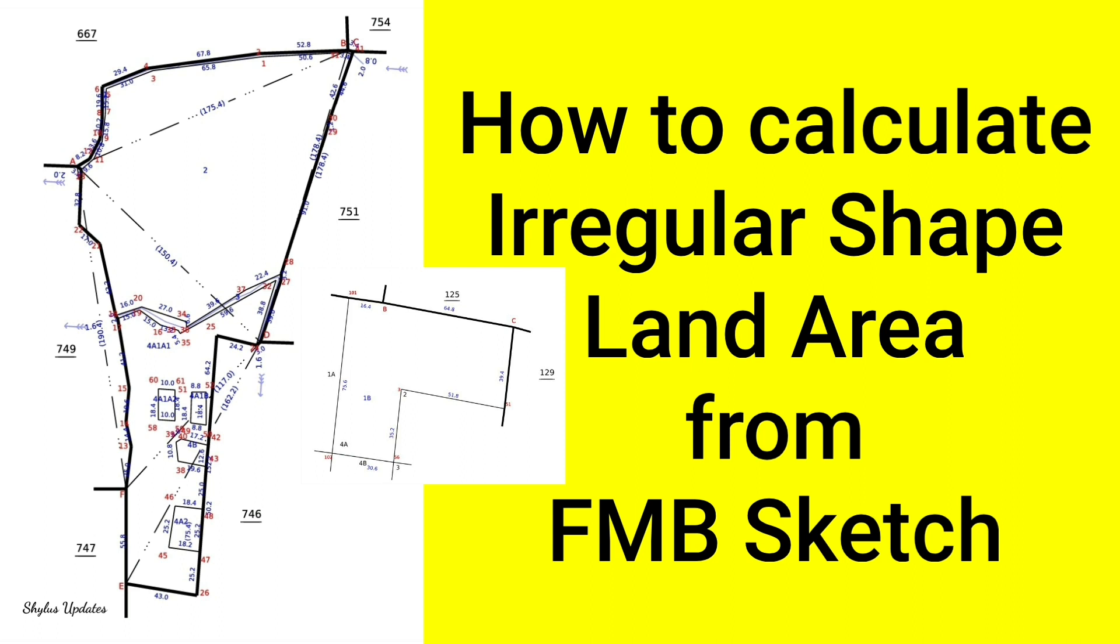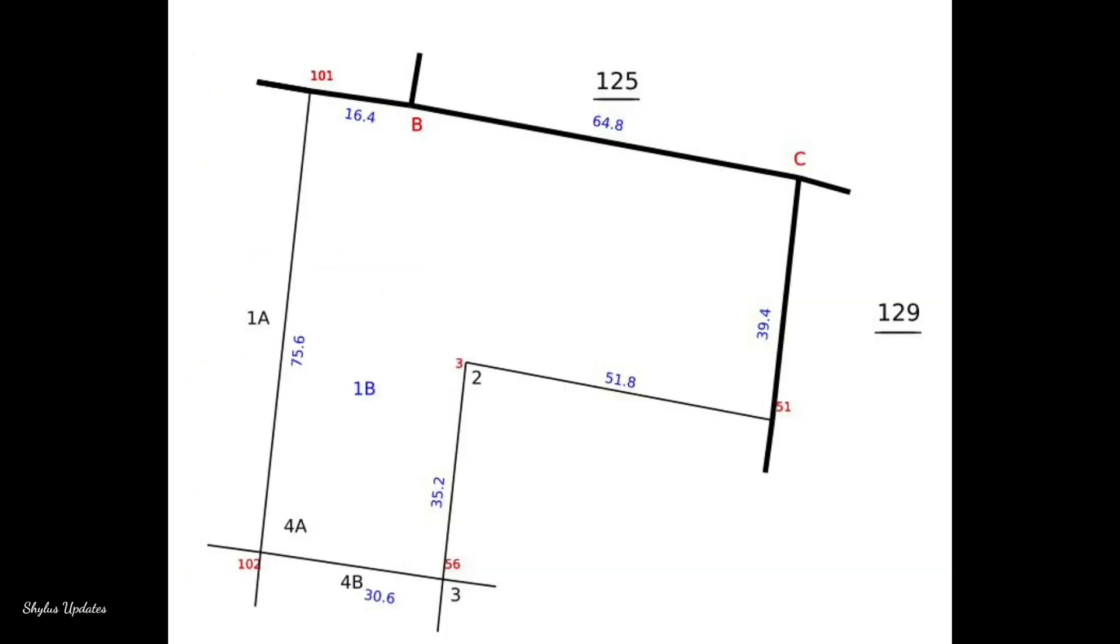I am sure that you will start calculating your land area easily by yourself. So don't skip this video and watch until last. From this FMB sketch, I will show you how to calculate irregular shape land area.